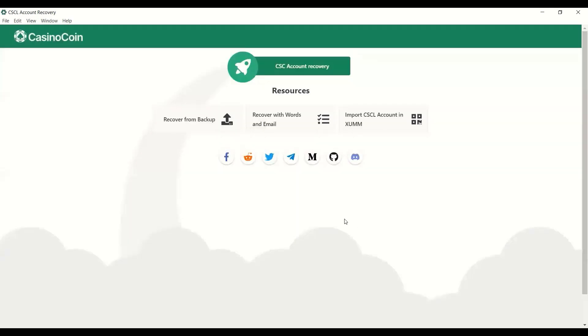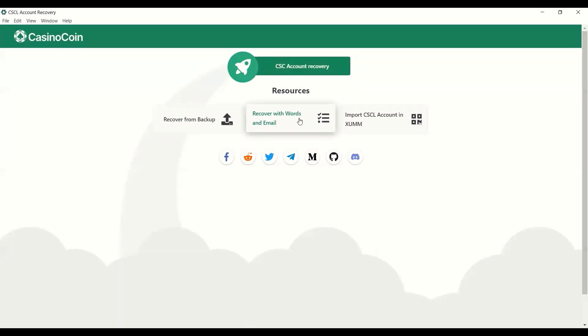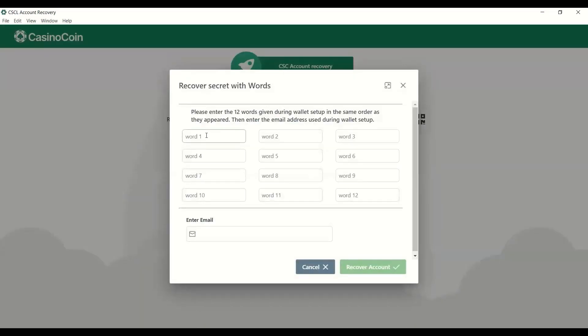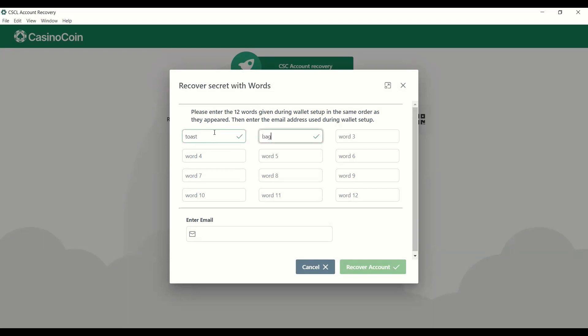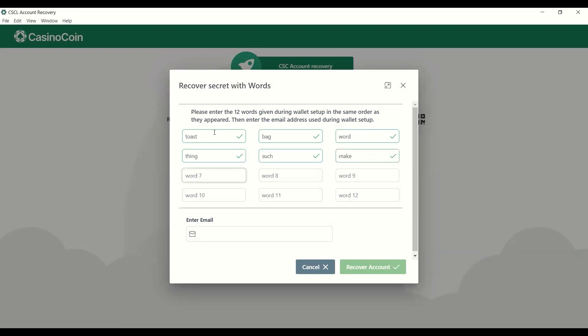So if you don't have the backup on your machine, but you do have your 12 words or your 12 word recovery phrase and the email that was used at the time of setting up the wallet, you can choose this option here, recover with words. So now I have an example here that I'm going to use that I just kind of made up. I went through and tried to find working words. So we'll just go ahead and type those in here. And so of course you would use your 12 words here.